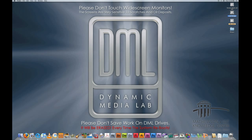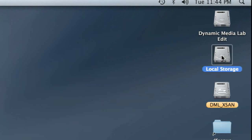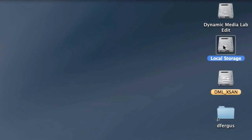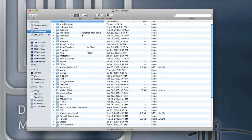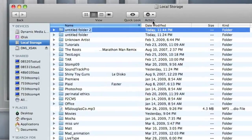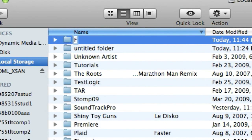One of the first things you are going to want to do when you set up a project is create a new folder. Let's go ahead and do that on local storage. If you have an account you can make a new folder on the DML XAN — if you're interested in having your own private space for media projects, talk to me about that. For most of you though, let's go to local storage, create a new folder, and name it something that relates to your project.